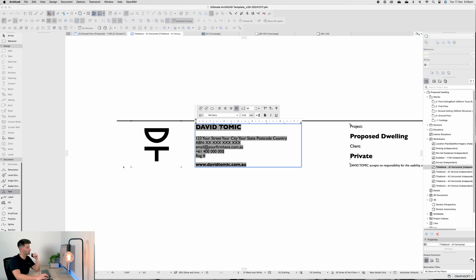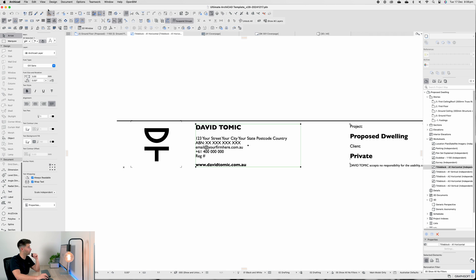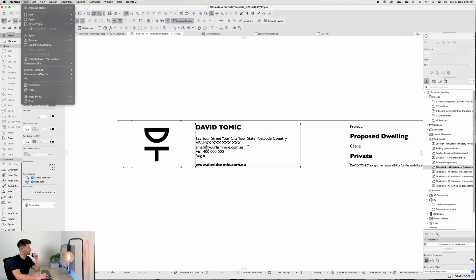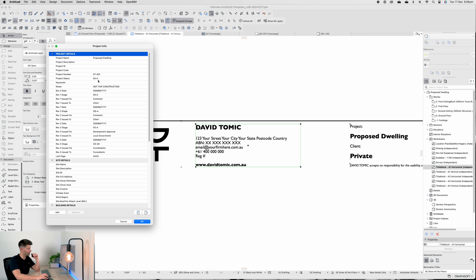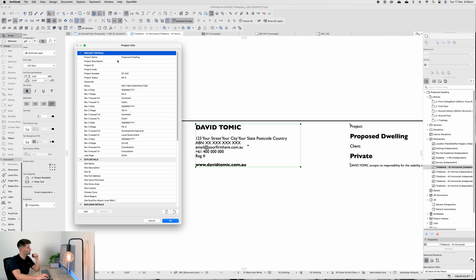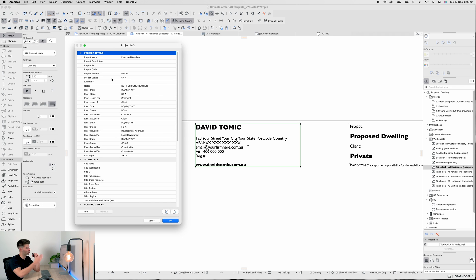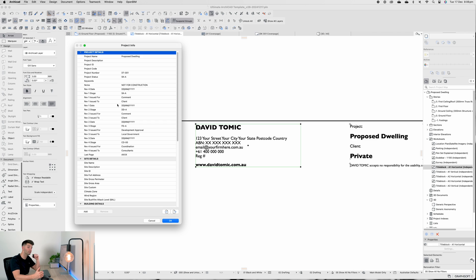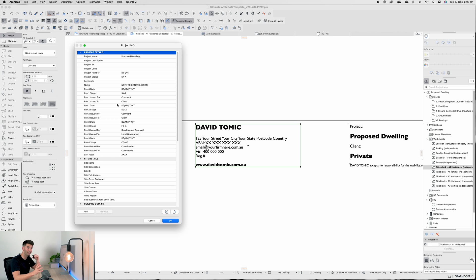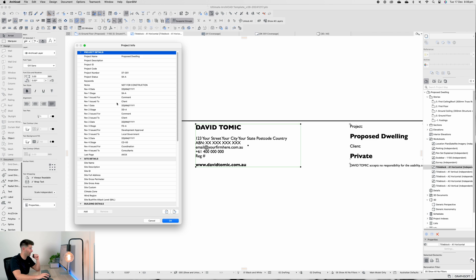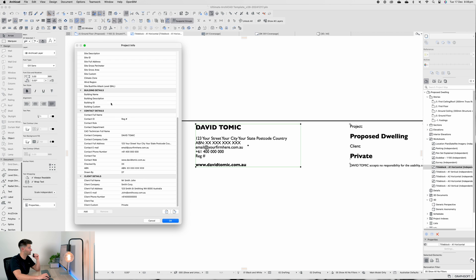Up the top if we go File > Info > Project Info, we'll see all our project details laid out and all you need to do is go through and update this information and it will automatically populate everything else in the actual space. For instance, if you scroll down to the bottom, the contact company is David Tomich and that's where David Tomich is replaced.